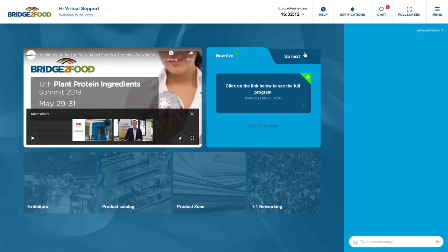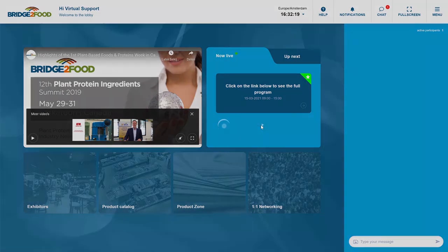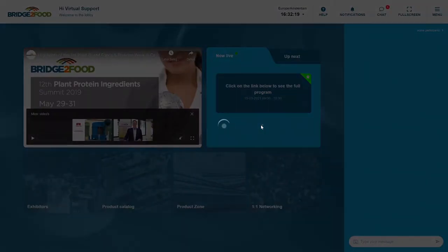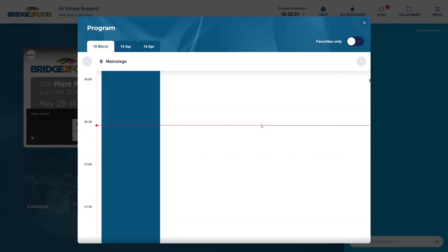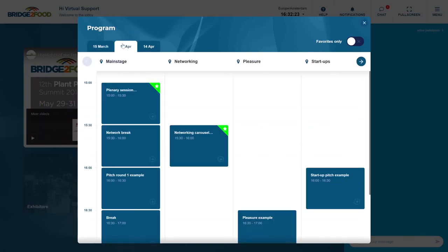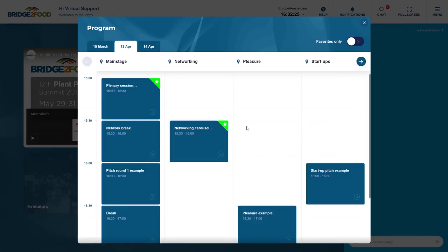If you would like to see the full program, so not just the sessions that are relevant for you, you can click here below the now live on check full program. Here you will see a mock-up, we go to the 13th of April and we'll see some plenary sessions, networking sessions, pleasure sessions and startup sessions as well.